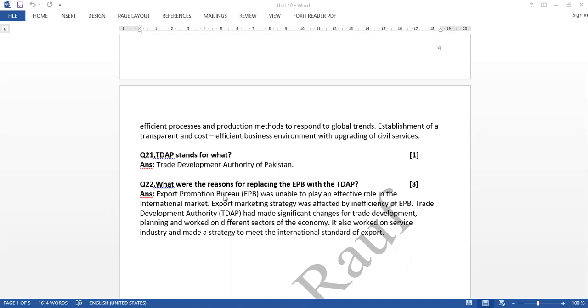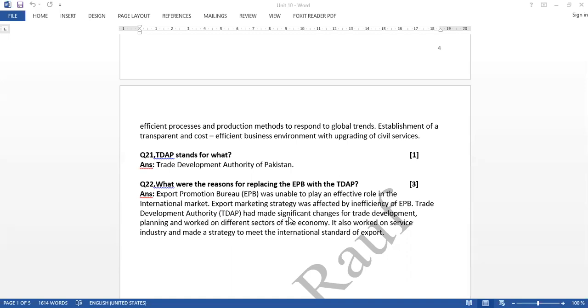Export Promotion Bureau was unable to play an effective role in the international market. Export marketing strategy was affected by inefficiency of EPB. Trade Development Authority, TDAP, had made significant changes for trade development planning and worked on different sectors of the economy.